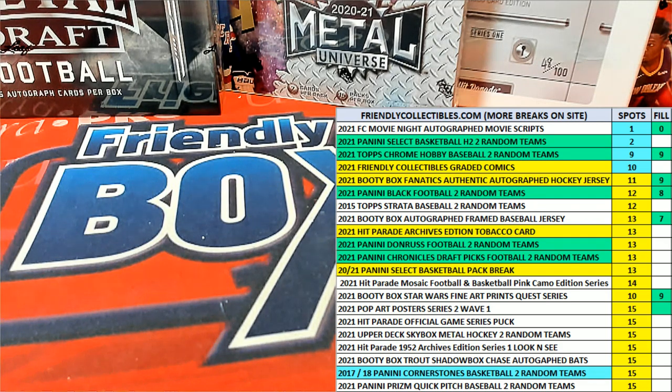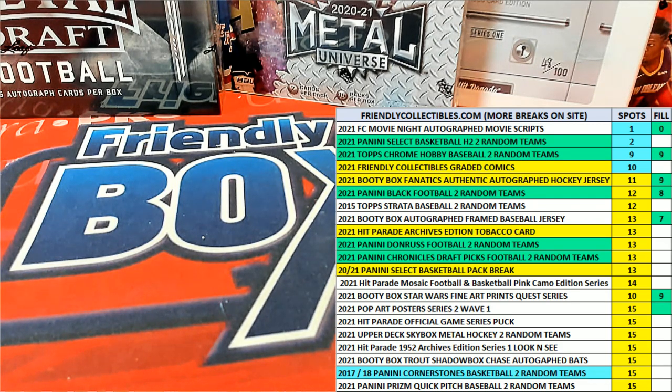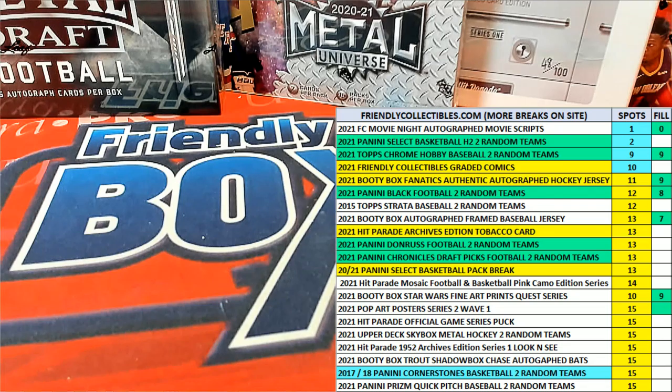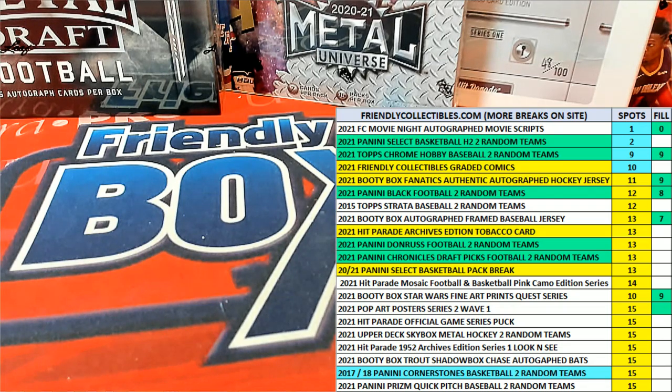All right, this is Filler A for Star Wars Beauty Box Fine Art Prints number 124. Let's go.